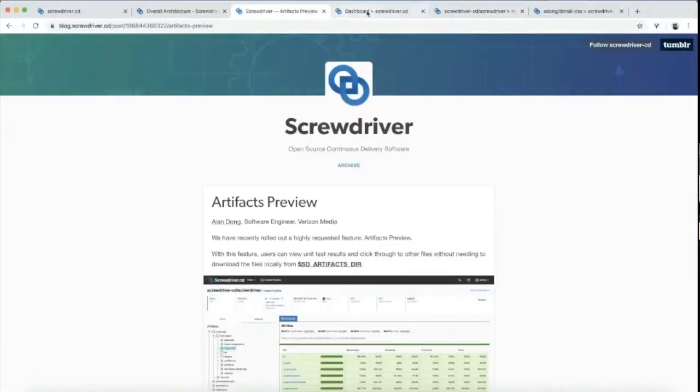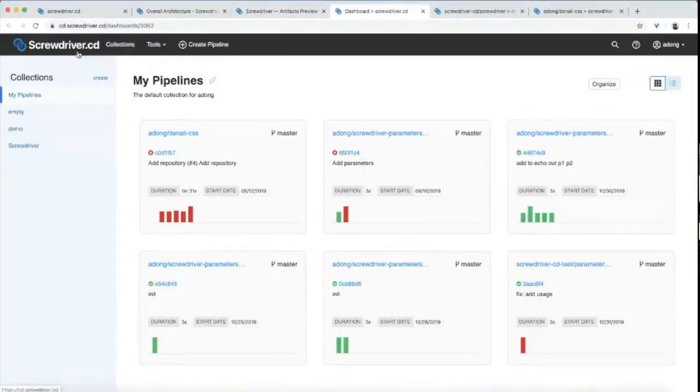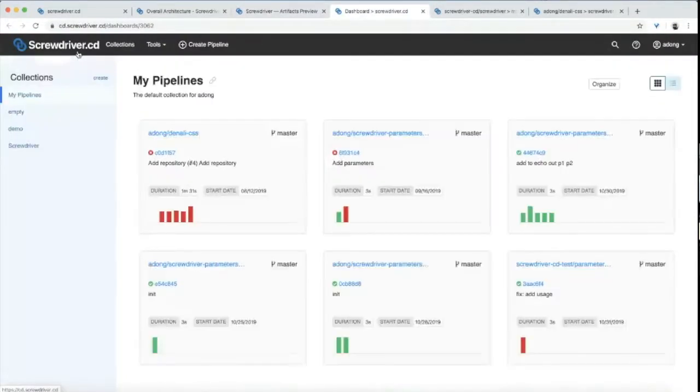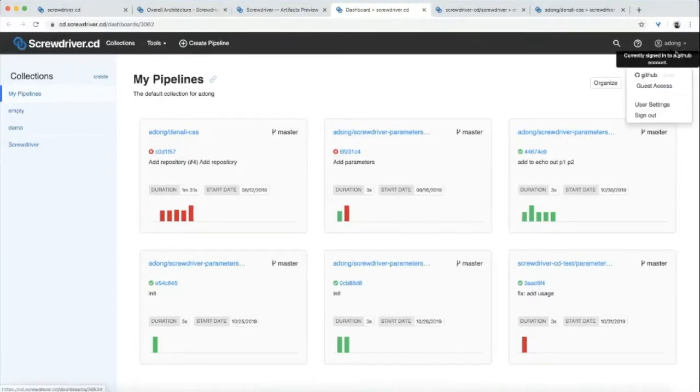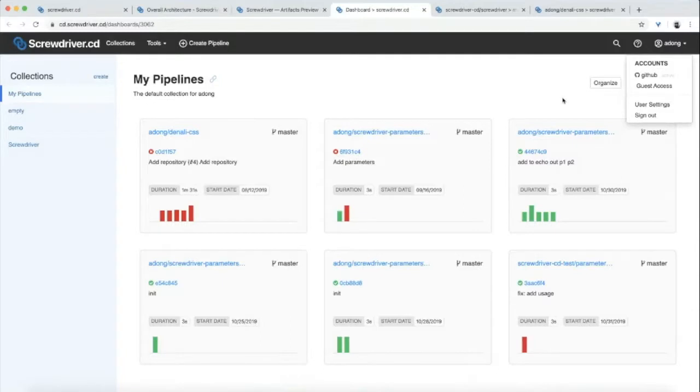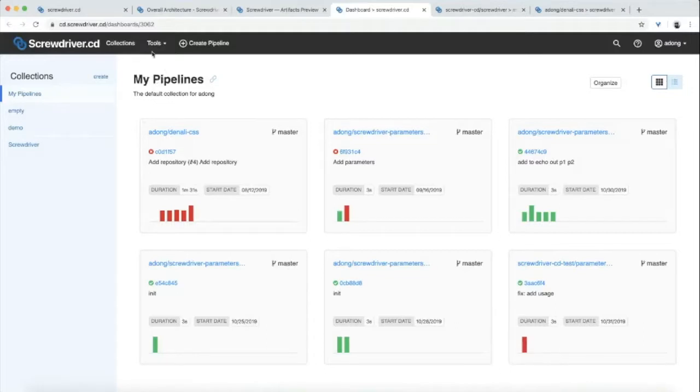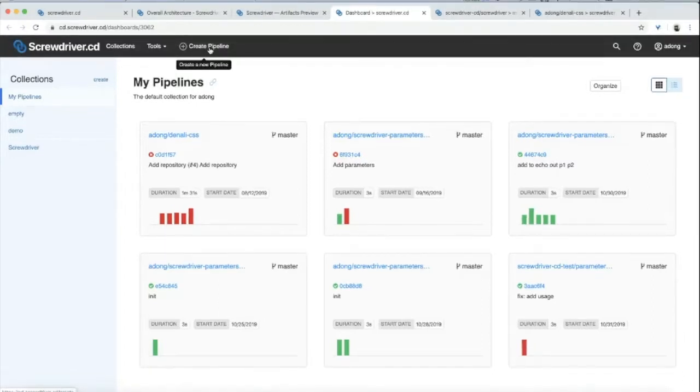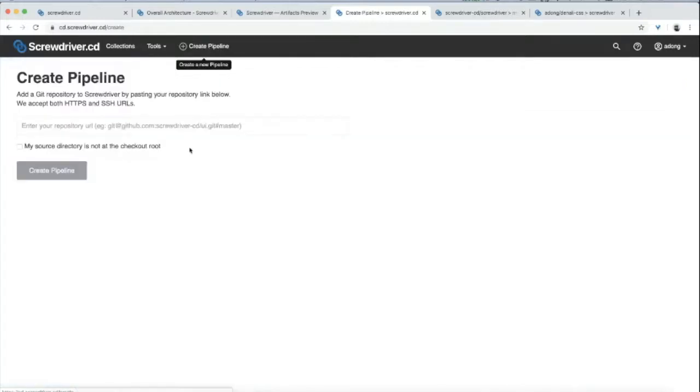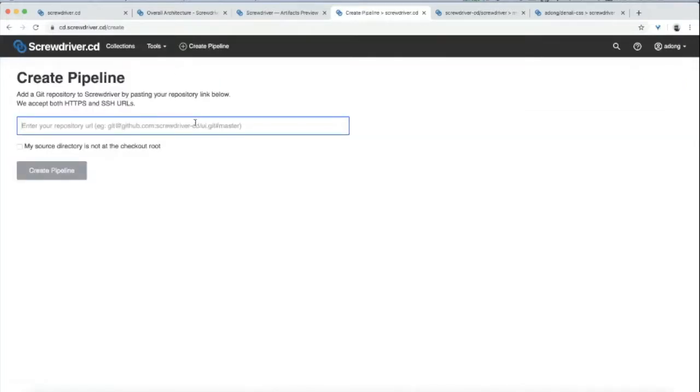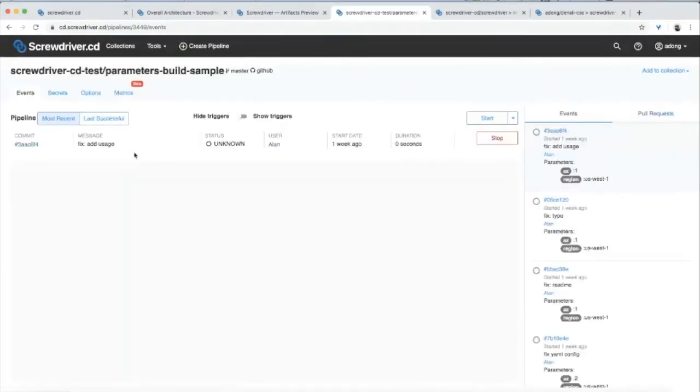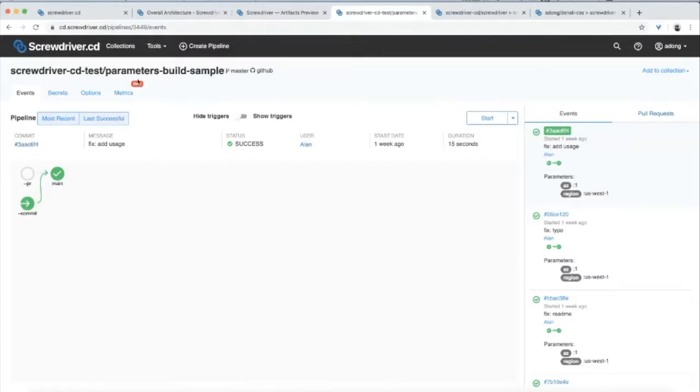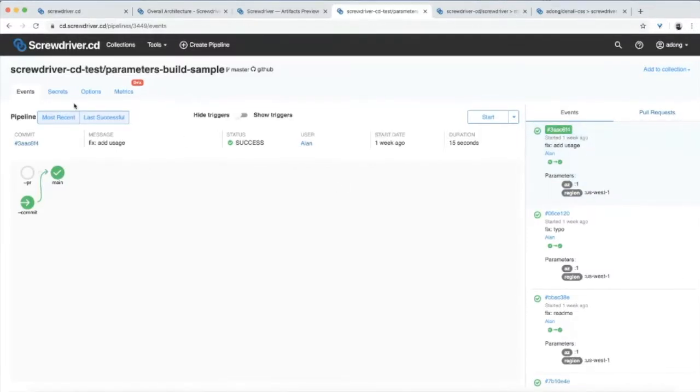We can also showcase Screwdriver. Here, we recently did some refreshment on our UI work. I've signed in with GitHub. We're supporting onboarding using different SCMs, like I showed before. Let's see how to create a pipeline. Every pipeline is start to end. I'm creating a pipeline. This is a repository I've given. Actually, I created that before.